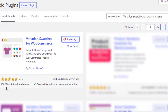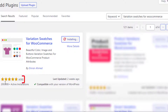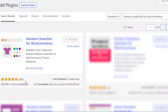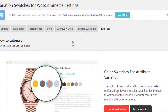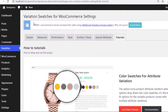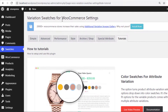The plugin has more than 200,000 active installations and plenty of five-star ratings. Once the installation is completed, activate the plugin. Now the free version of the plugin is activated.